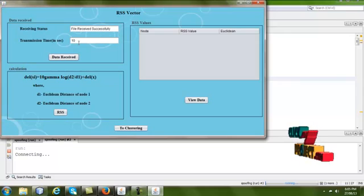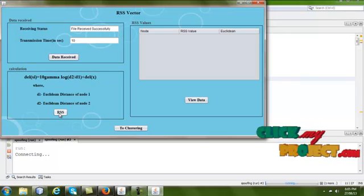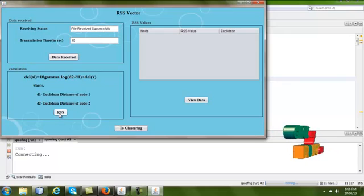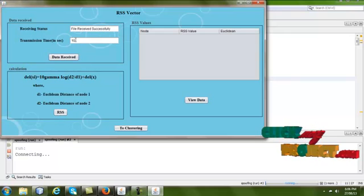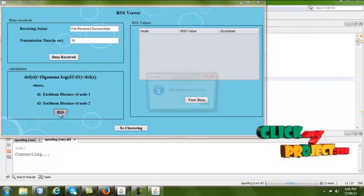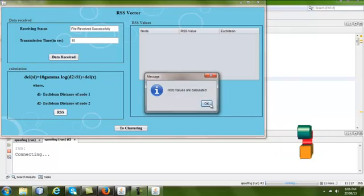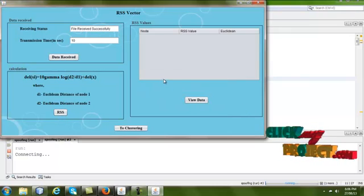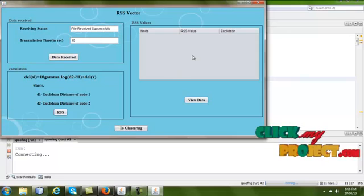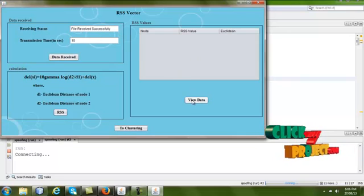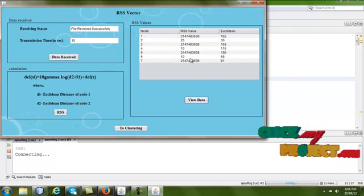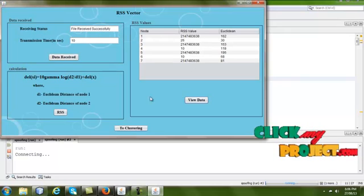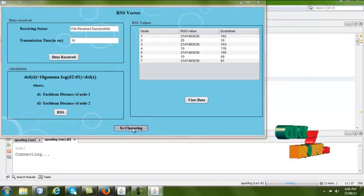Next, we calculate the RSS — received signal strength — value using the time calculated. The RSS values are calculated. If you want to see the values, click 'View Data' and the RSS values are shown in the table. Then go to the next page.